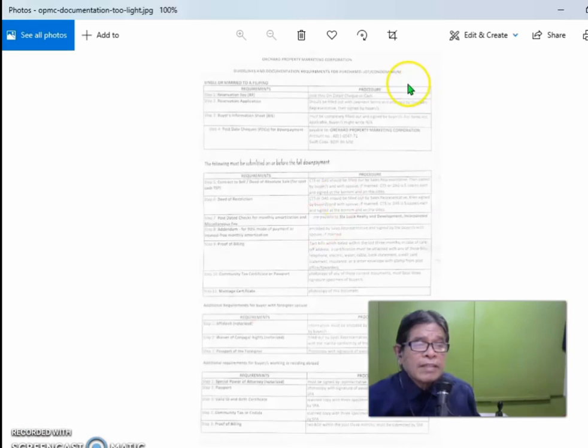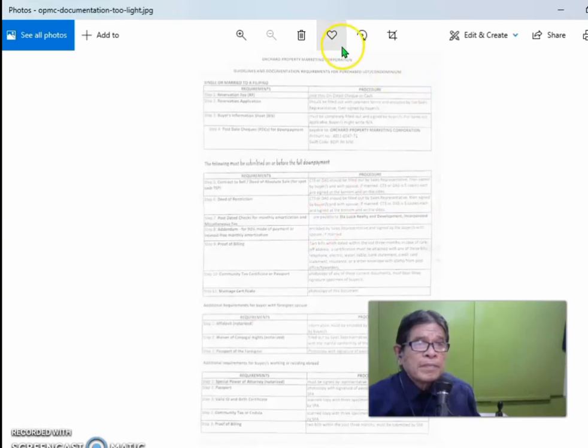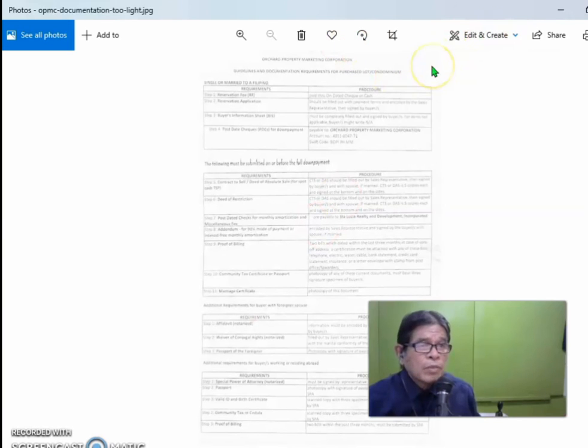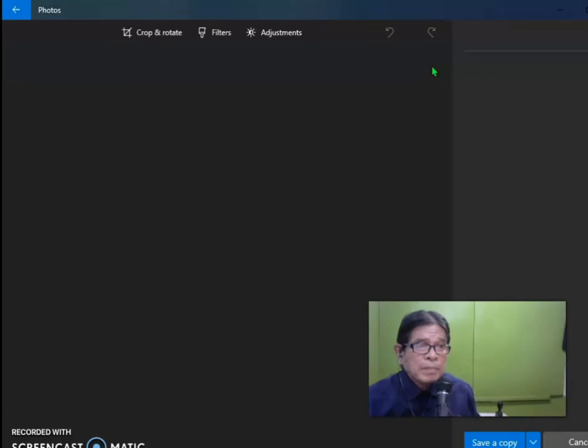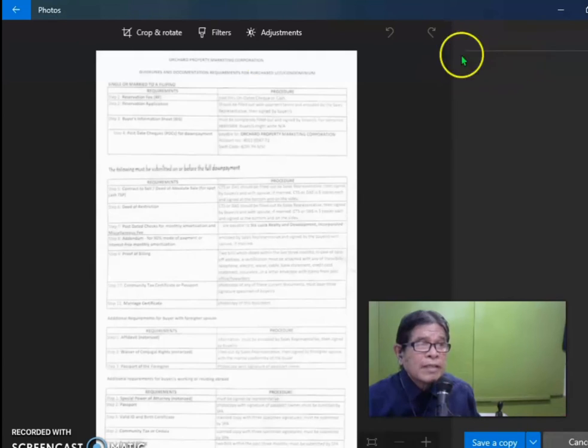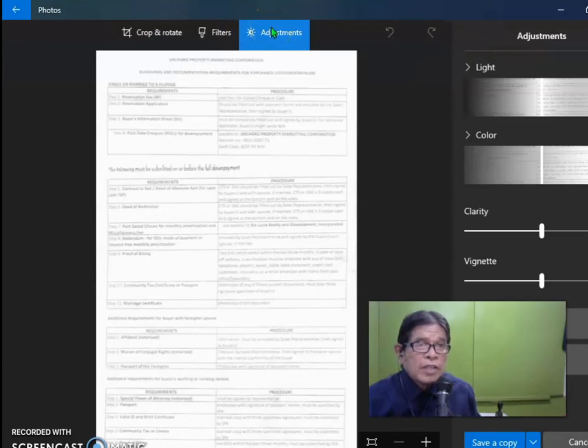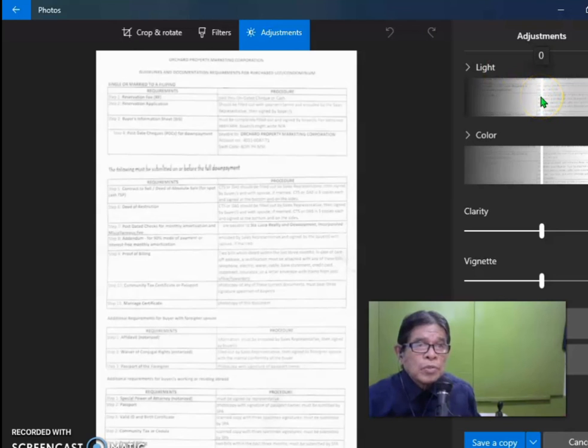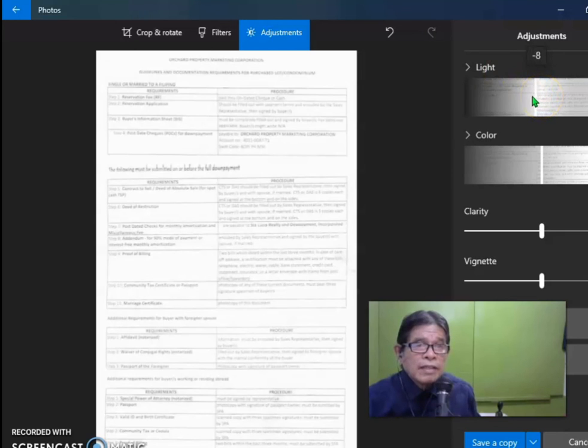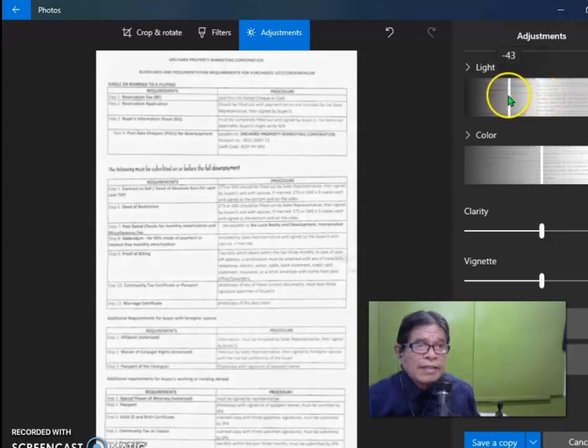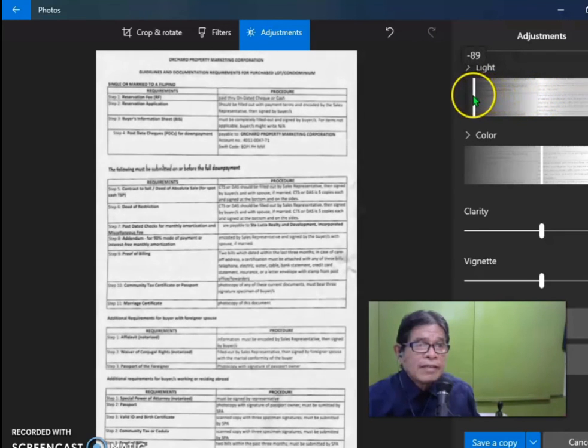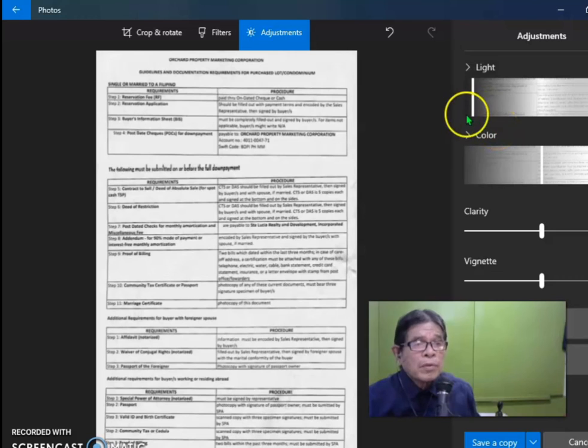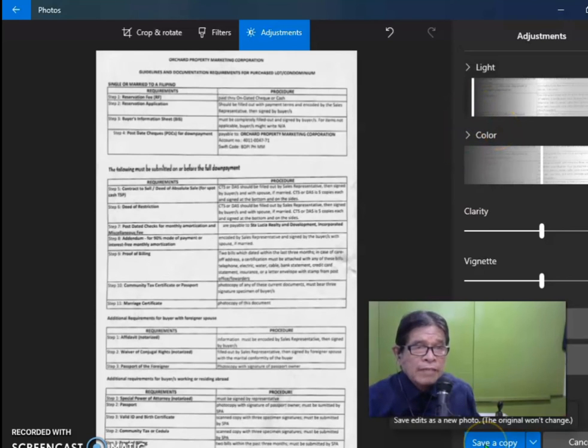And this time, you edit and create as well, but adjustments. But you are going to choose the darker side. So you can see now that it's more readable. Save a copy.